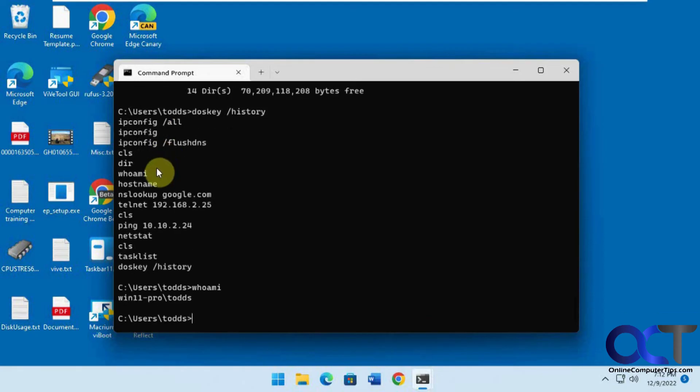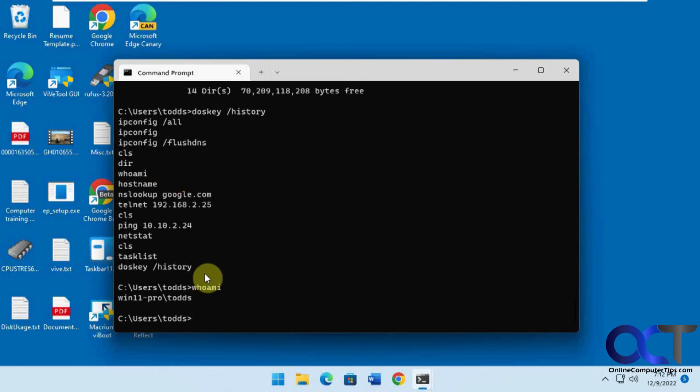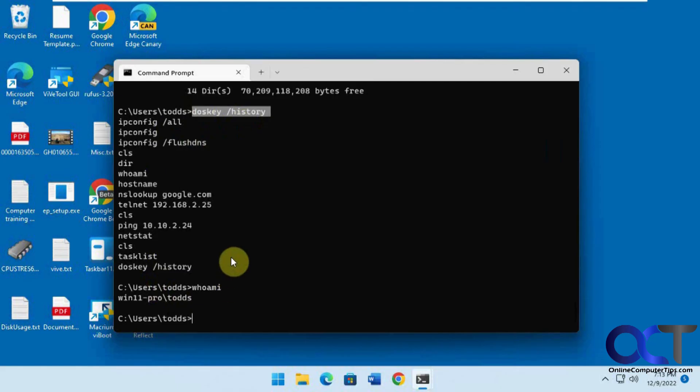So that's a short little tip for you. Once again, F7 while you're in there or doskey forward slash history to get a listing on your command prompt window.